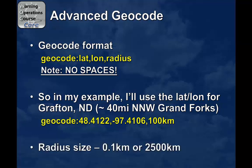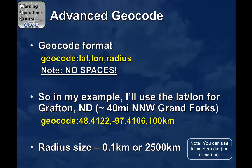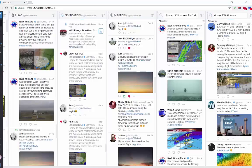One more thing I'd like to point out is you could really customize your radius. It could be as small as 0.1 kilometers or as large as 2,500 kilometers. So now I'm going to go back to TweetDeck and show you how to code it in your search bar.